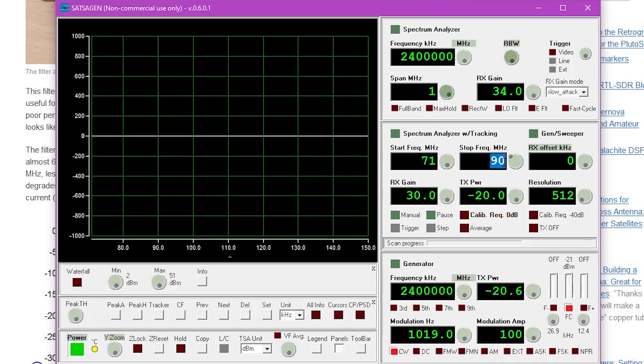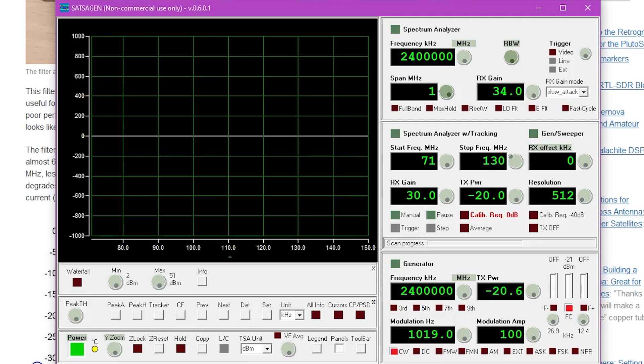Now the first thing I'd like to do is measure the RTL-SDR's FM filter which is supposed to be a band stop rejection filter from 88 to 108 megahertz. So in this example I'm going to go from 71 to about 130 megahertz.